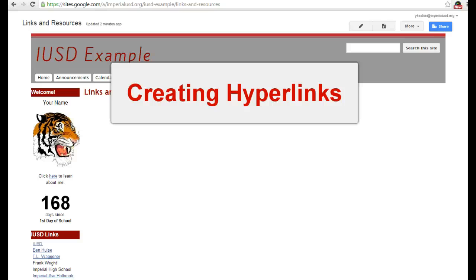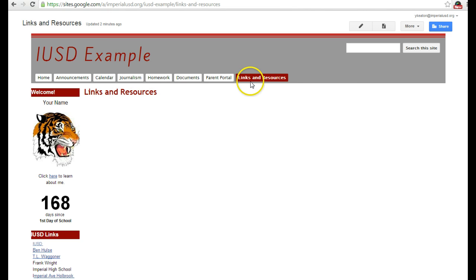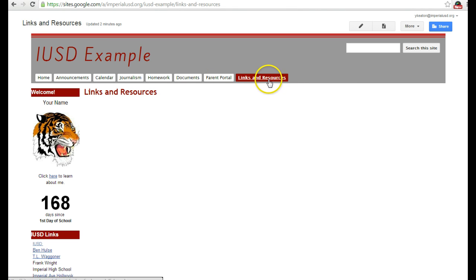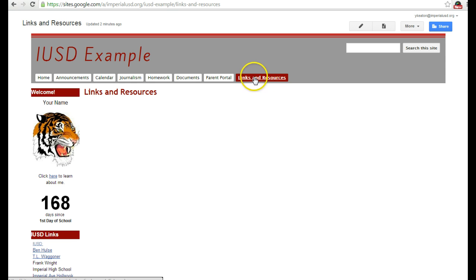I'm going to show you how to create hyperlinks so that you can link to other websites. As a teacher, sometimes it's helpful to provide our students with resources that they can access from home, and one good way to do that is on a web page. I've got this links and resources page here, and I'm going to create some links for my students to access when they're at home.